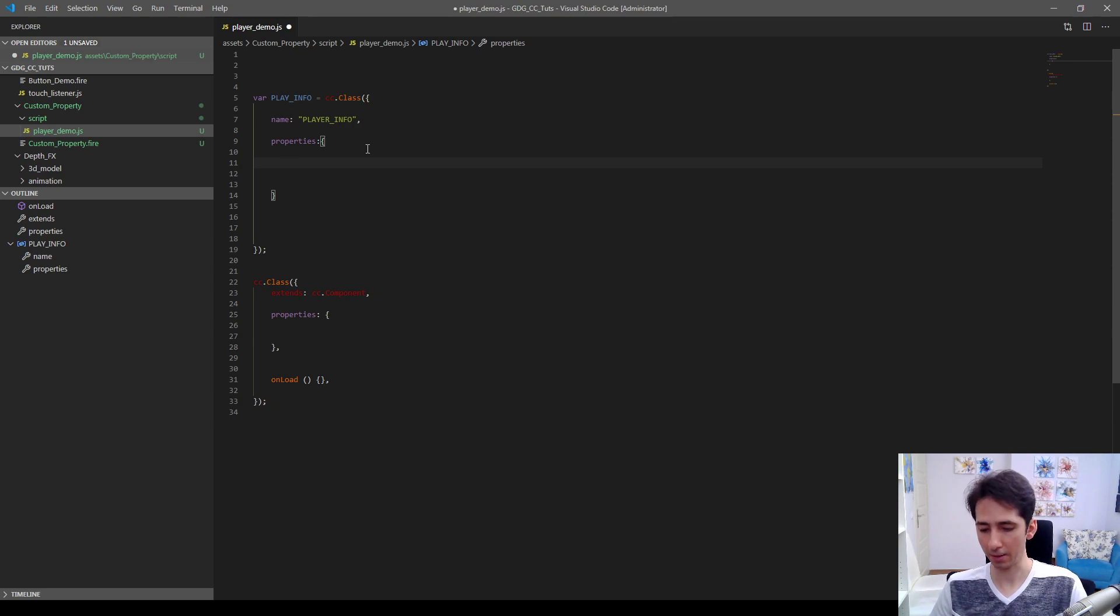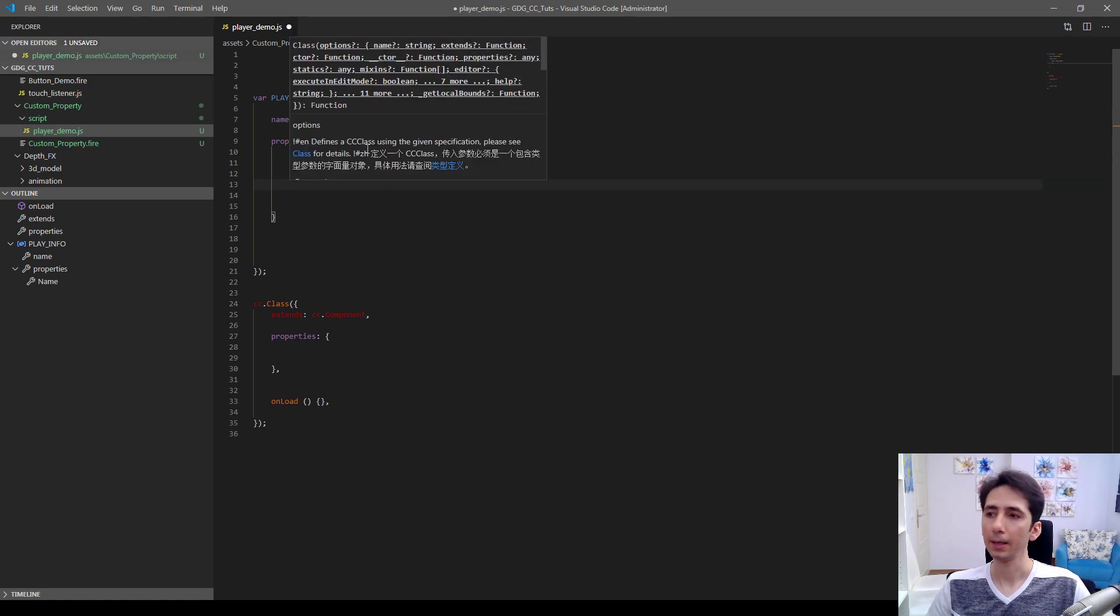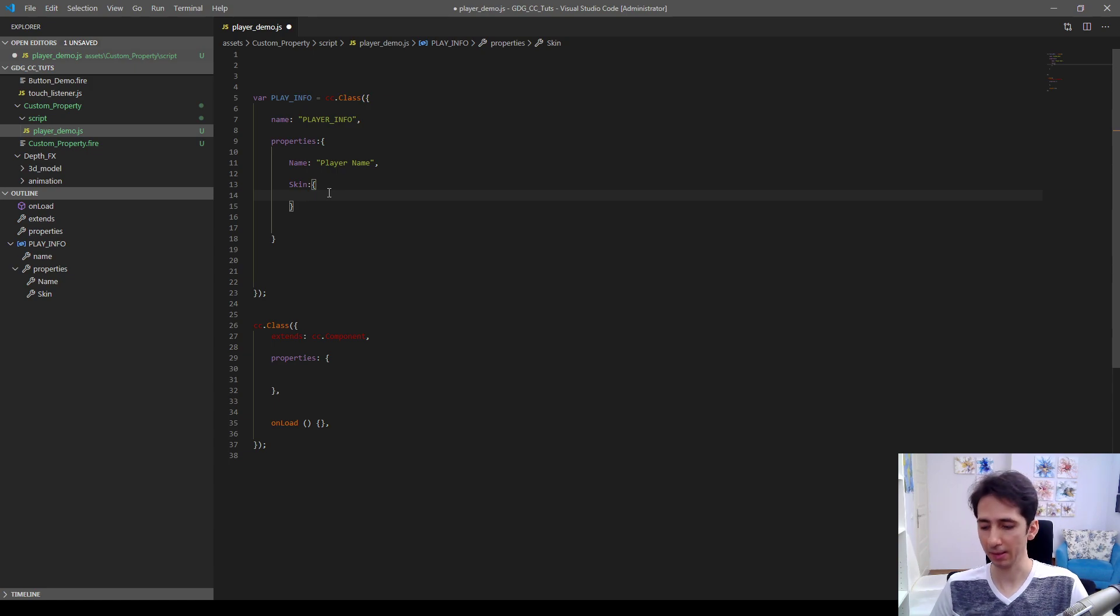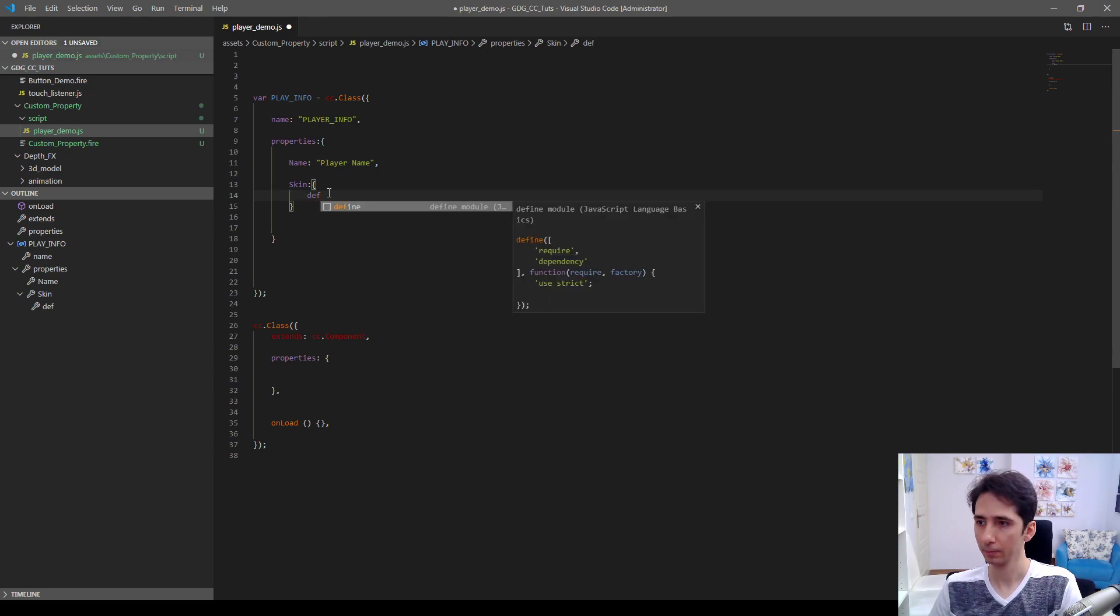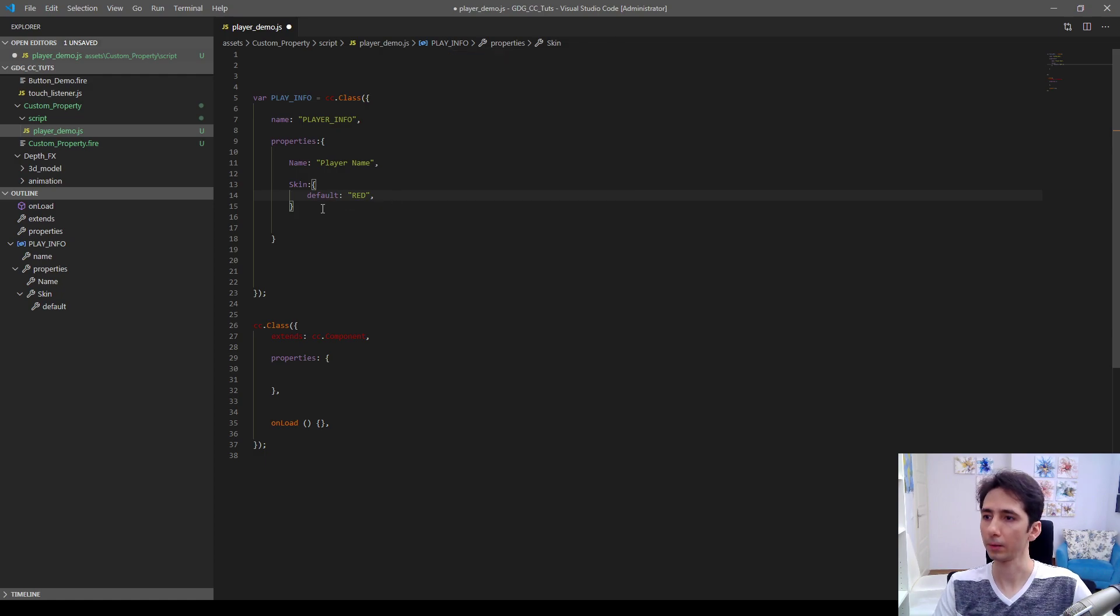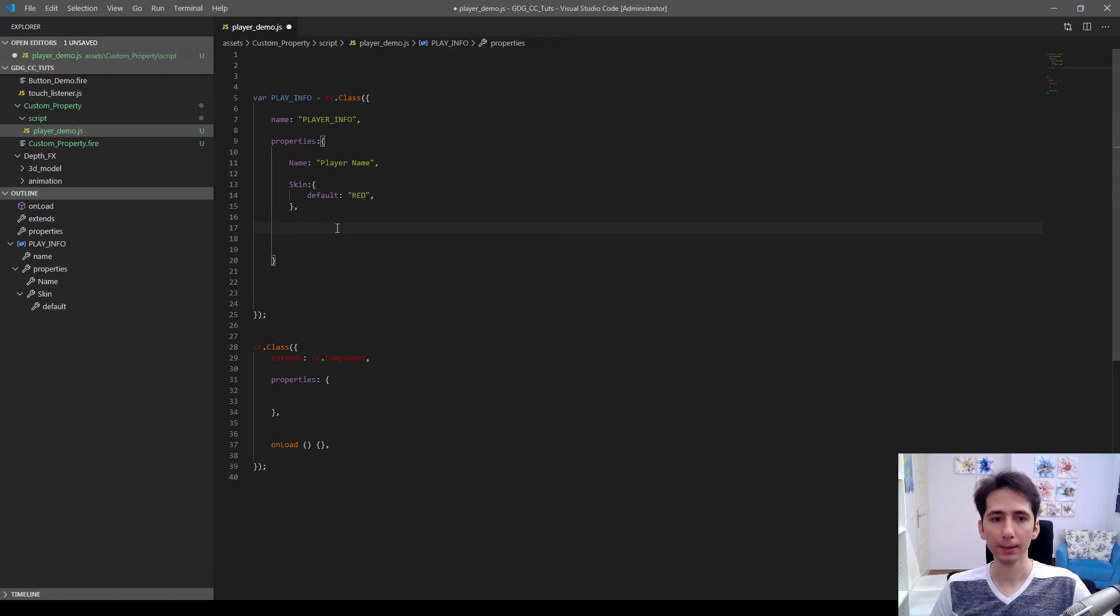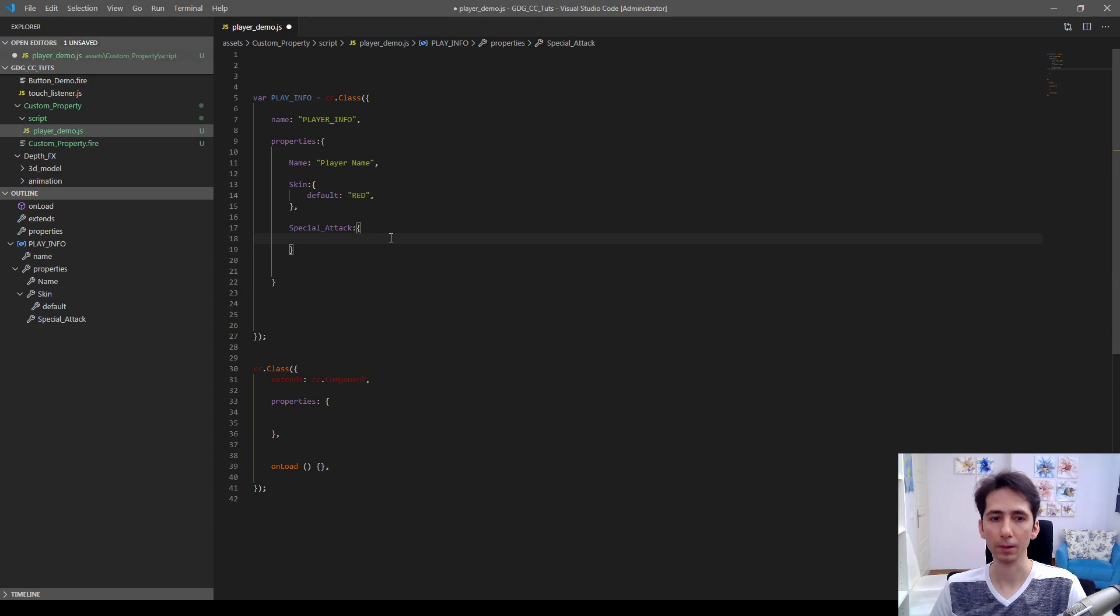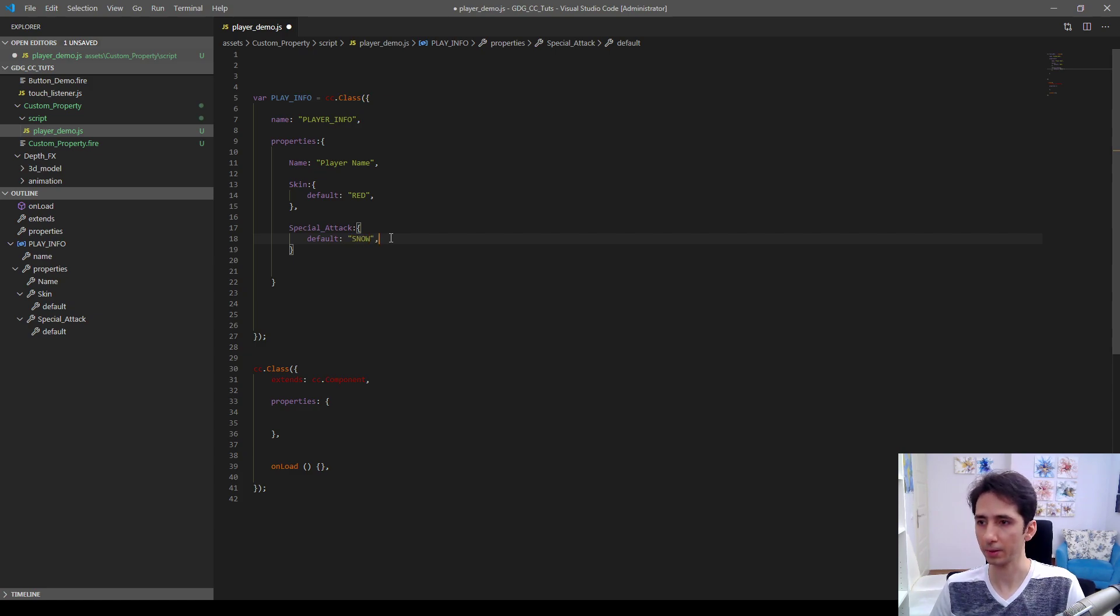For example, our player can have a name which has a default value of player name. And we can have maybe a skin option here. Let's assume this as a string, default is for example red.